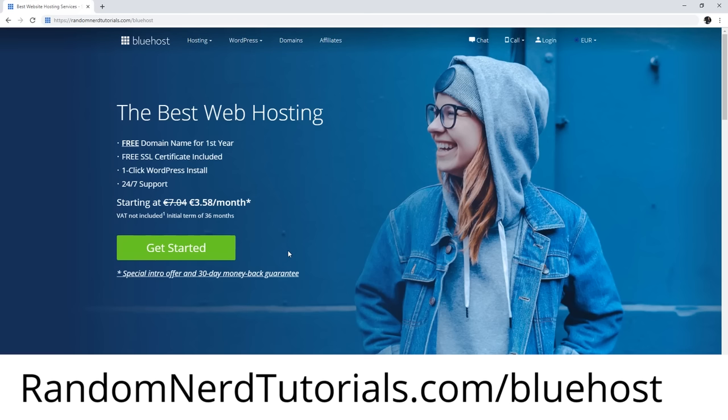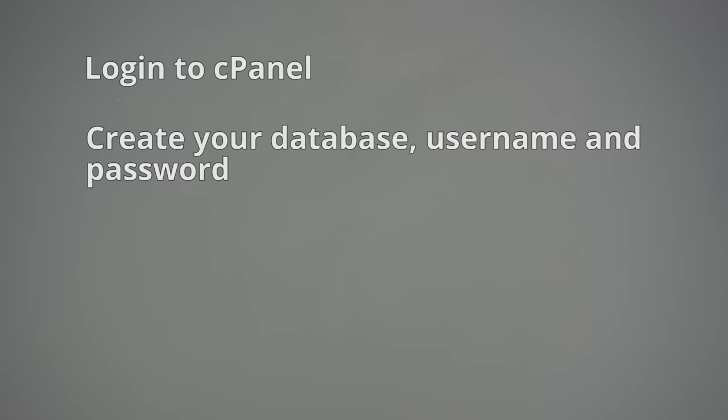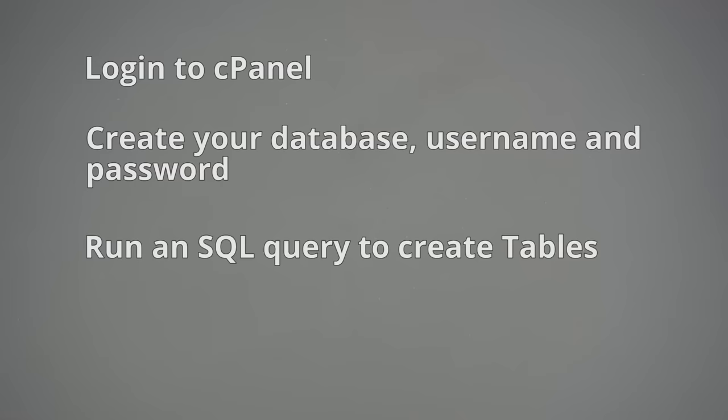After signing up for a hosting account and setting up a domain name, you can log in to your cPanel or similar dashboard. Create your database, username and password, and run an SQL query to create your tables.